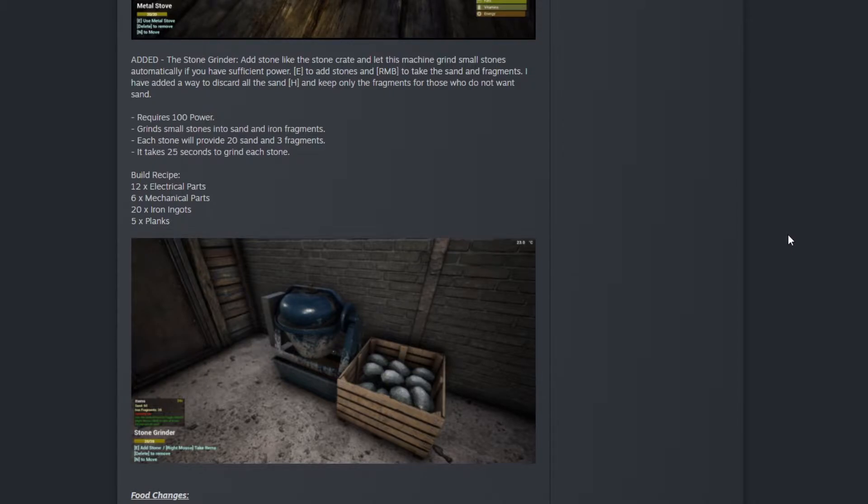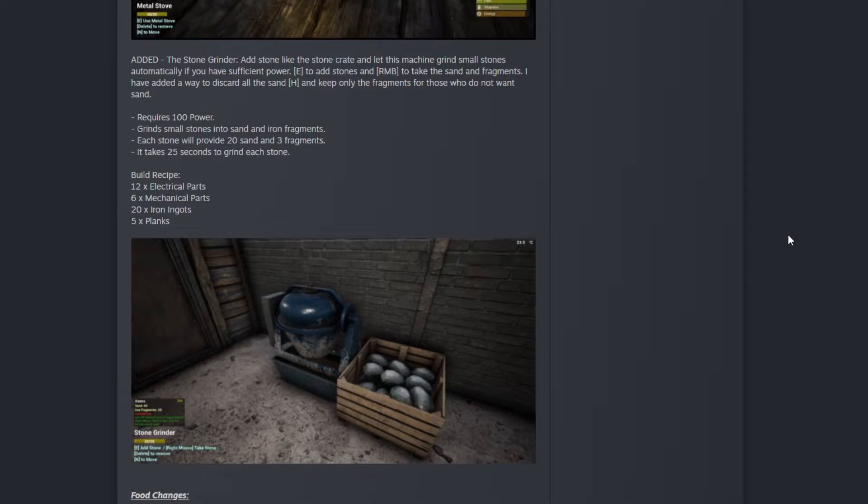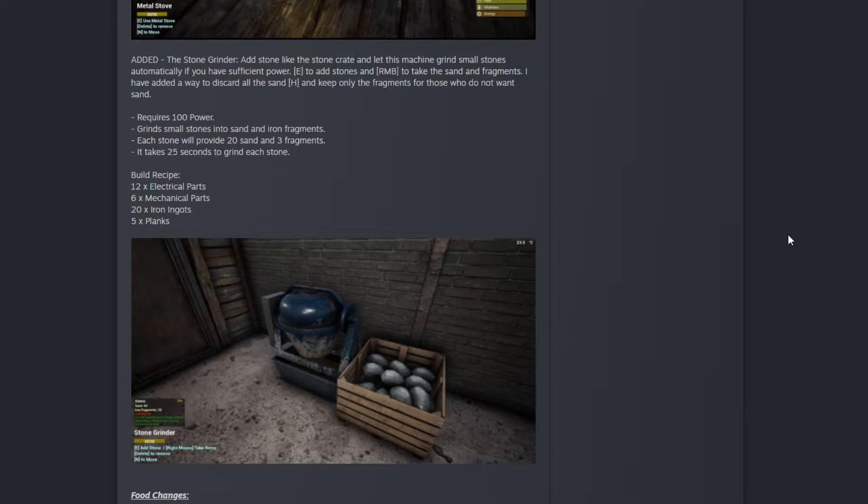This requires 100 power. It grinds small stone into sand and iron fragments. Each stone provides 20 sand and three fragments. It takes 25 seconds to grind each stone. That's 50 seconds for six fragments, which is one iron ingot since it takes five iron fragments to transform into an ingot.